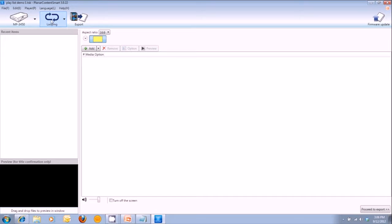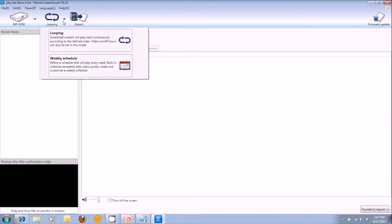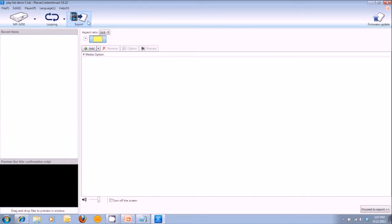The looping mode is preloaded by default on the software. It basically means that once you've designed and built your playlist, it'll play that playlist over and over again — hence the name looping mode. As a second option, which we will review in video training number three, you can also do weekly scheduling. We're going to go ahead and stay with the looping mode. This third icon is for exporting your designed playlist to the media player.